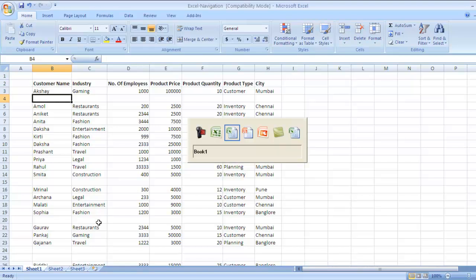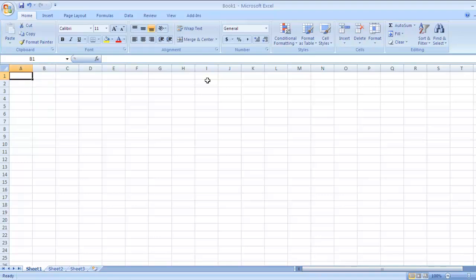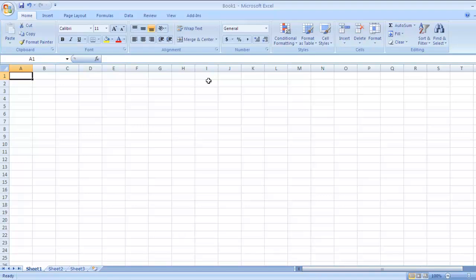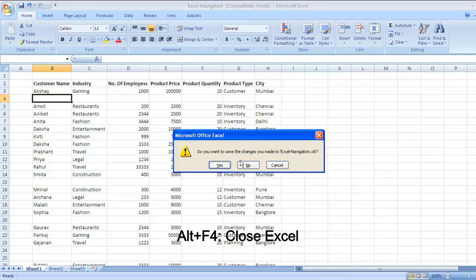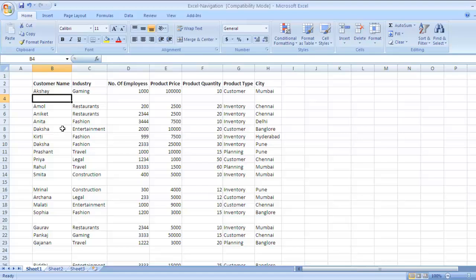Now suppose you want to close a particular Excel file. Just now we created a new file using Ctrl N and you don't need this file — suppose you want to close it. The key is Ctrl F4. To close any particular Excel file, the key is Ctrl F4. Now similarly, suppose you want to exit from Excel itself — the key is Alt F4. The minute you hit Alt F4 it will ask you to save the changes. Please remember: Ctrl F4 is used to close a particular Excel file or workbook, whereas Alt F4 is used to exit from Excel itself.